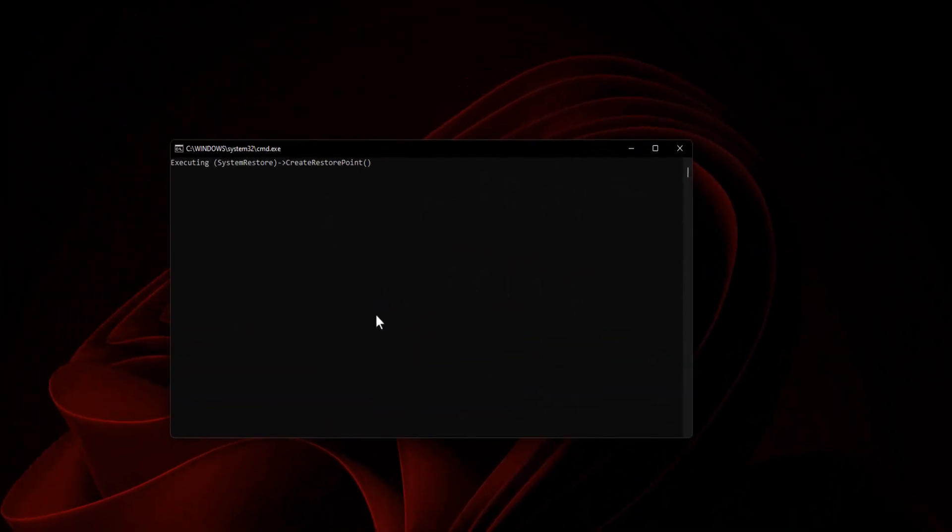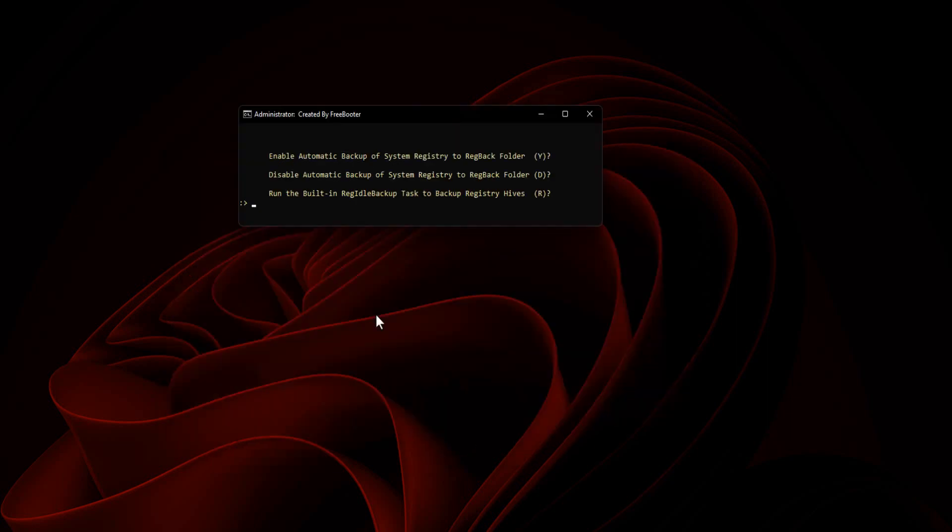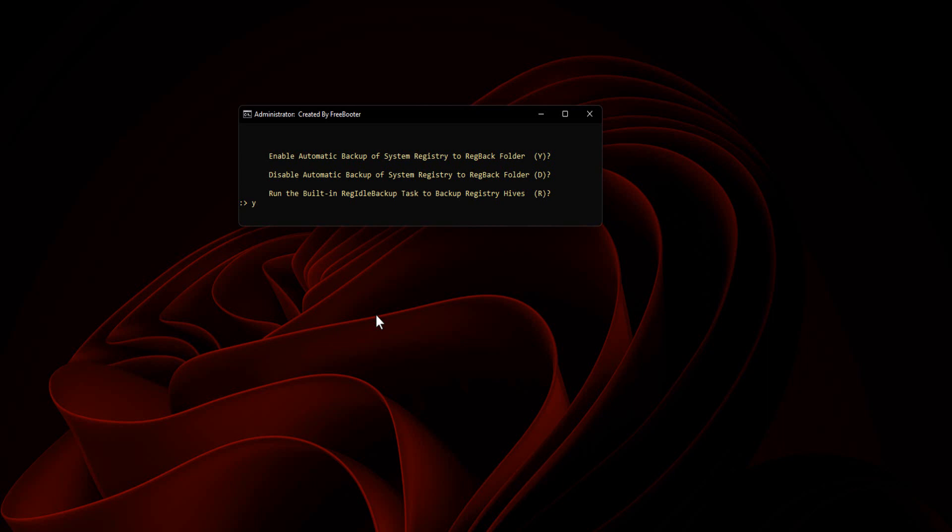Batch script creating a restore point. You have three options. Enable automatic backup of system registry to RegBack folder. Type Y and press Enter key. Enable automatic system registry backup.